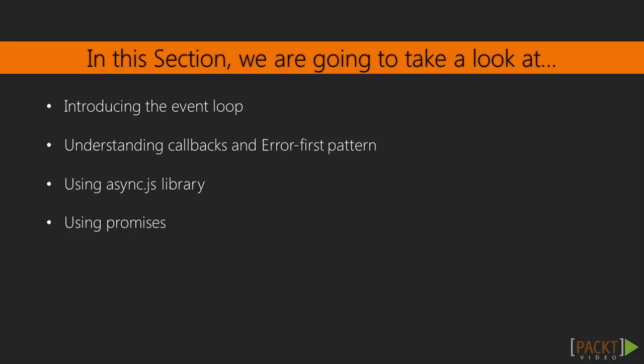We will look at why Node can achieve a very high I.O. performance through the event loop. Then, we will tap into callback functions and the error-first pattern. Finally, we will learn the basics of async.js and promises.